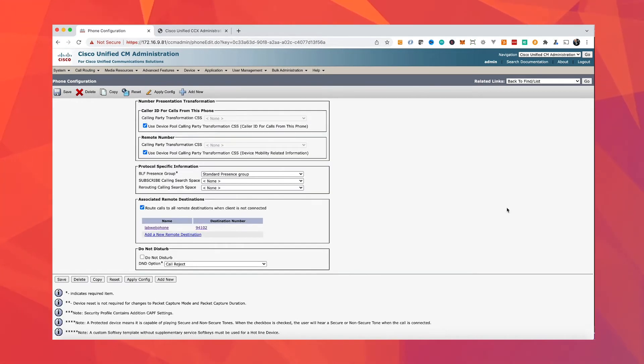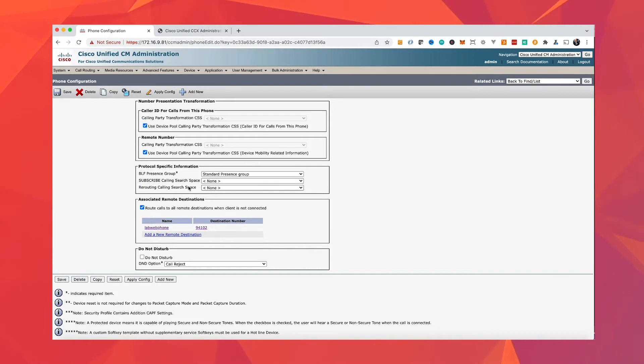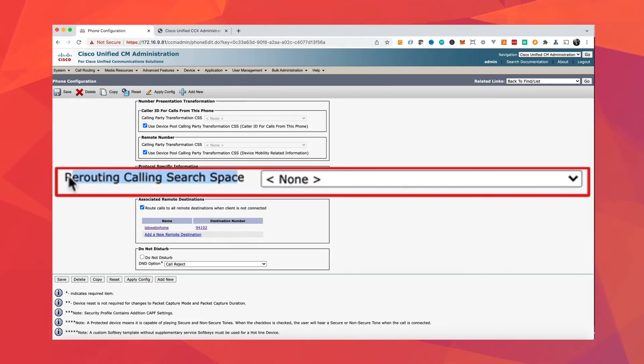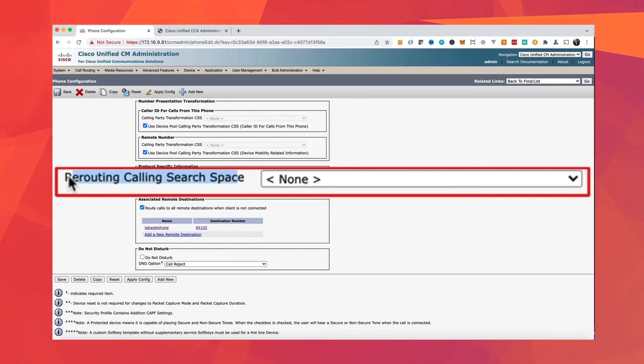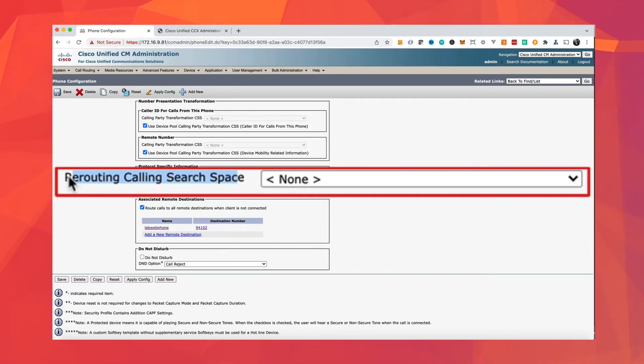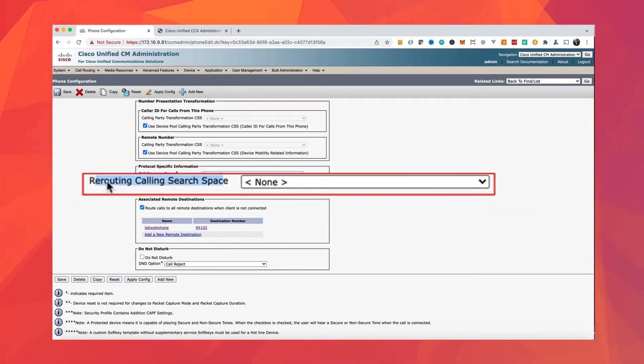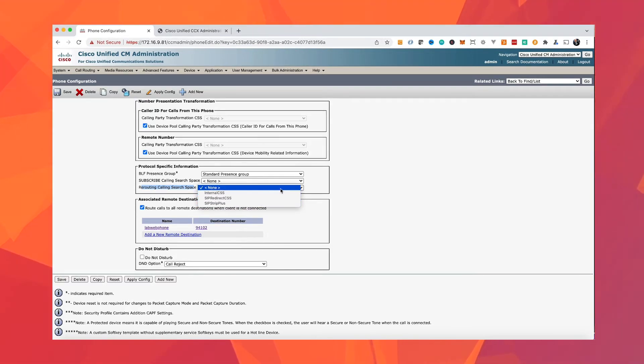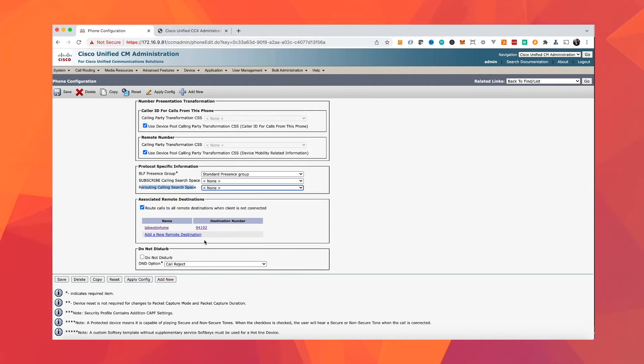Two very important points about the remote destination. One, it uses rerouting CSS. So make sure that you select the CSS here. It will not use the CSS on the device or on the line level. If you don't configure the rerouting calling source space, it will not be able to call your remote destination.